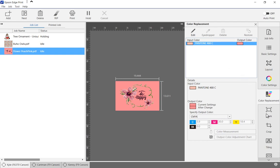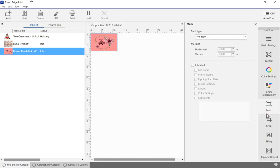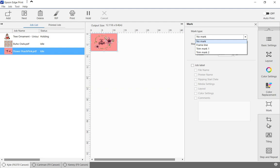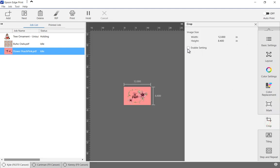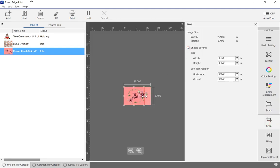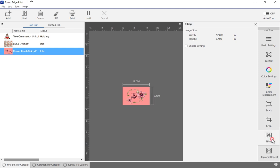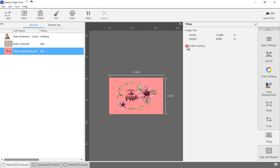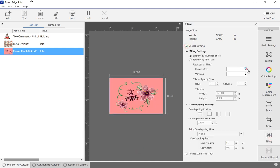Cut marks can be added to the job by selecting one of the preset options. The print area can be cropped using the mouse or typing in exact measurements. Job tiling is available for producing multi-panel prints.